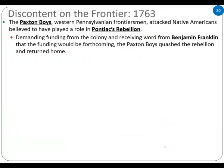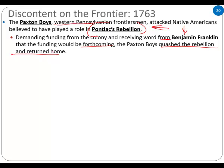Discontent on the frontier. The Paxton Boys in western Pennsylvania attacked Native Americans believed to have played a role in Pontiac's Rebellion. Demanding funding from the colony, they received word from Ben Franklin that the funding would be forthcoming, so the Paxton Boys quashed the rebellion and returned home. They were struggling because of Native American incursions and the government was not providing the protection it promised. Ben Franklin believed the funding was on its way — he's a politician representing his people and parliament said it's coming.